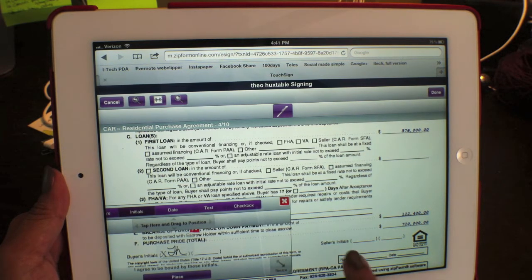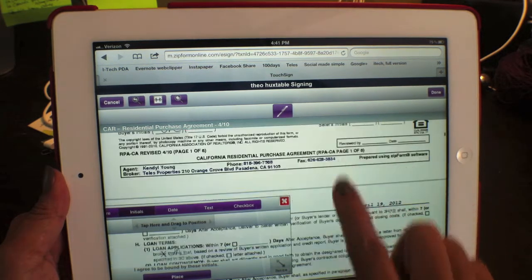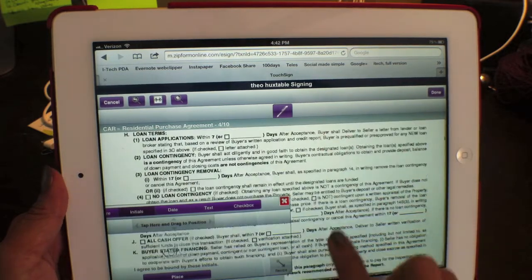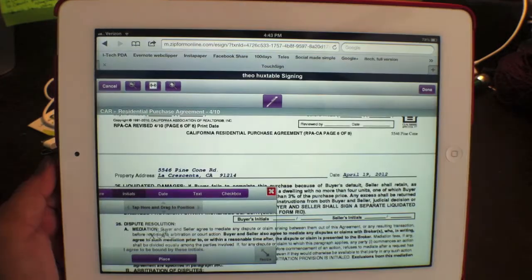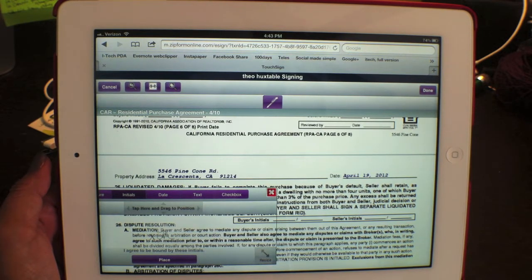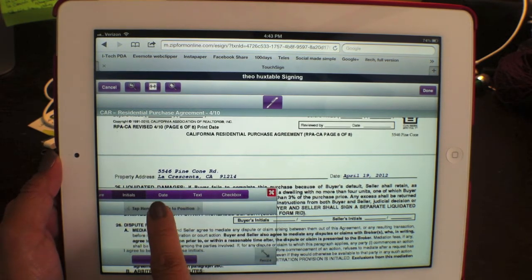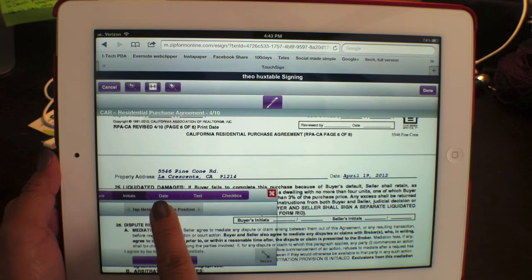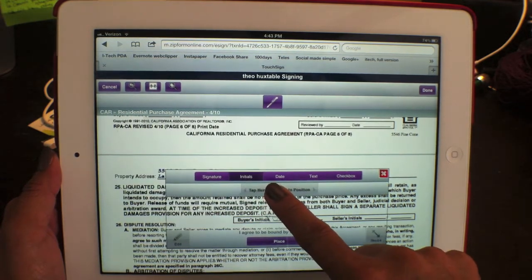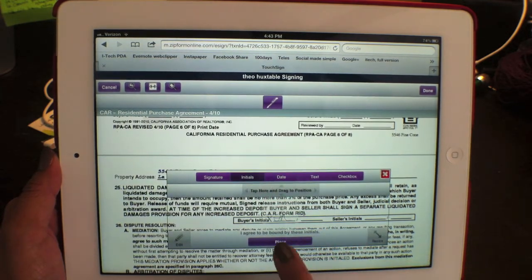Move the contract up and do it for every page. Now we're at the page of the contract where there are three places to initial. Tap and drag to position the initials where they need to go, and hit place.